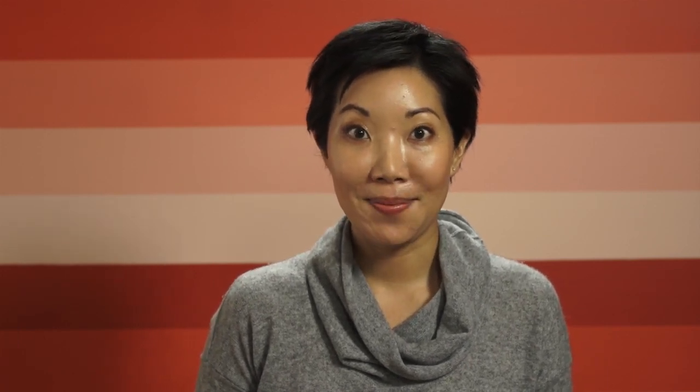Verifying ownership of your site in Webmaster Tools provides you and Google a secure channel for giving and receiving information. For this video, we'll focus on HTML meta tag verification.